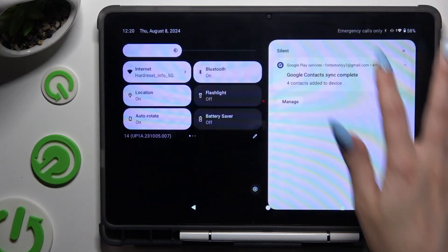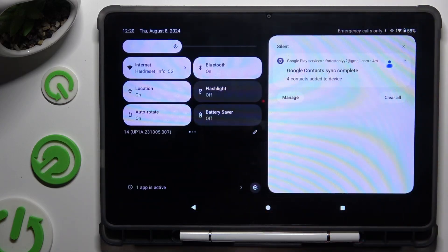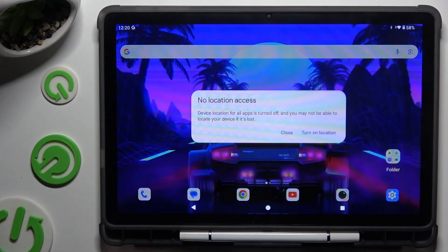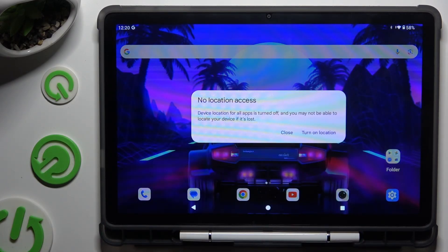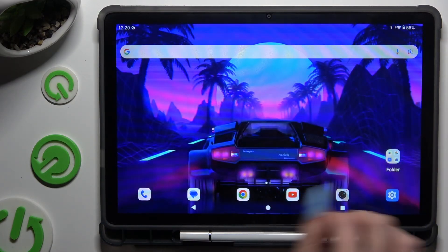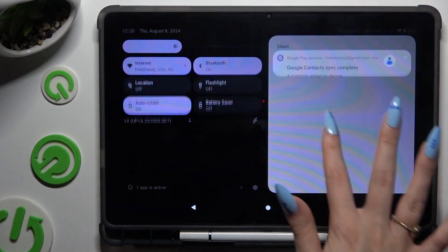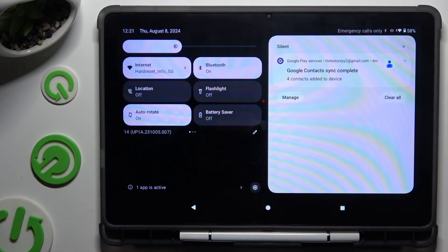Begin by going into the tab menu and looking for the location shortcut. When you find it, click on it. Then select close in the pop-up and go back. As you can see, after that location is off. To switch it back on, click on the same shortcut.